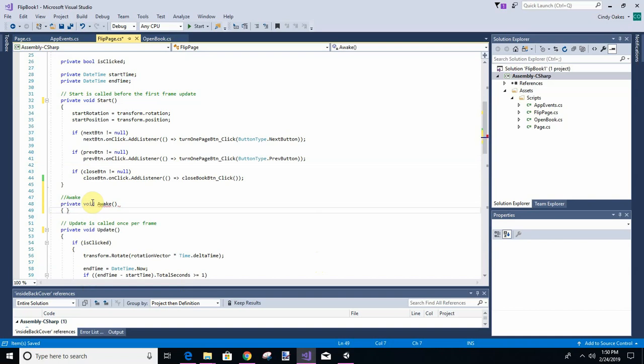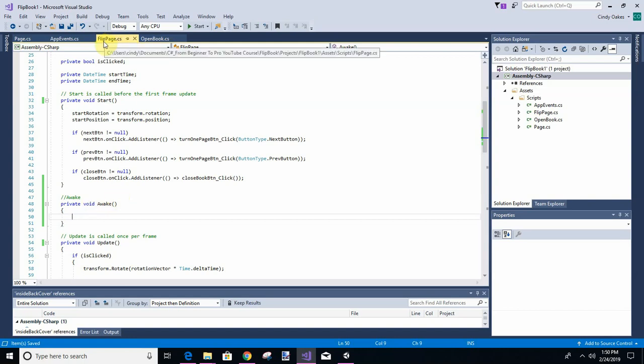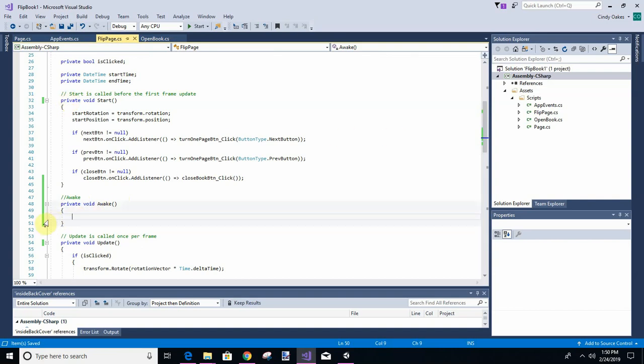And this is a Unity function. So it's already going to know to do things with it. And this is in the flip page program. And what we're going to do when this awakes, we're going to add the listener or the event. Check for the event before it actually starts. Otherwise, it'll get missed.